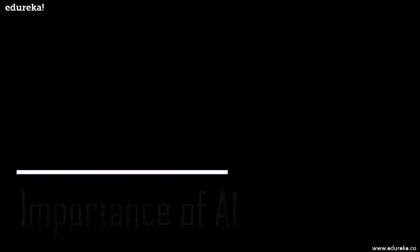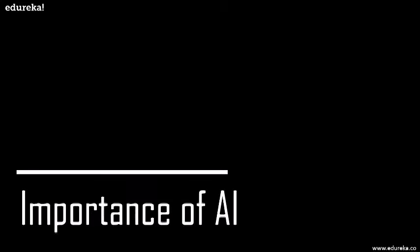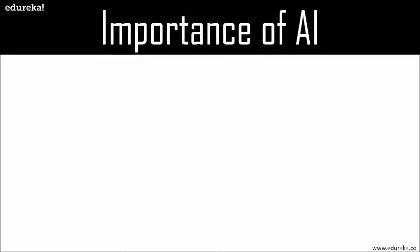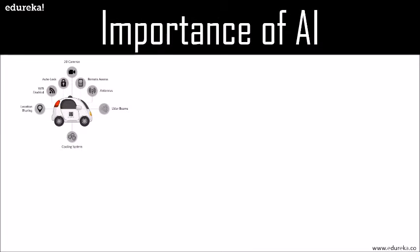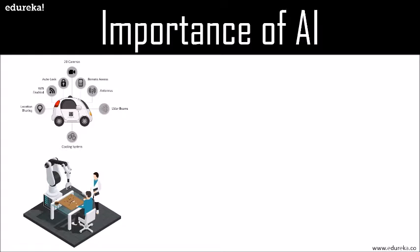Let's have a look at the importance of artificial intelligence. AI has made it possible for machines to learn from experience and grow to perform human-like tasks. A lot of flashy examples of artificial intelligence you hear about, like self-driving cars and chess playing computers, rely heavily on deep learning and natural language processing. Using these technologies, computers can be trained to accomplish specific tasks by processing large amounts of data and recognizing patterns in that data.